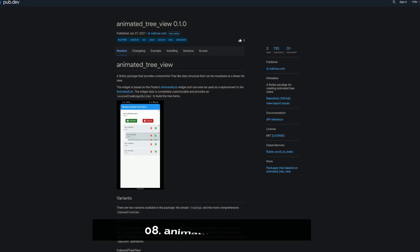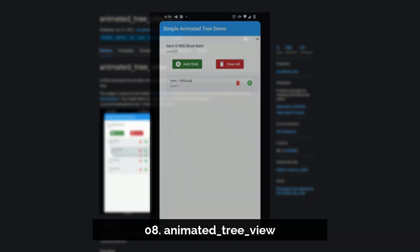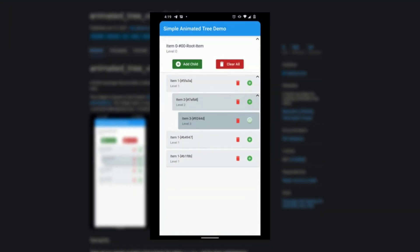Number 8 is called Animated Tree View, a Flutter package for creating animated tree views.